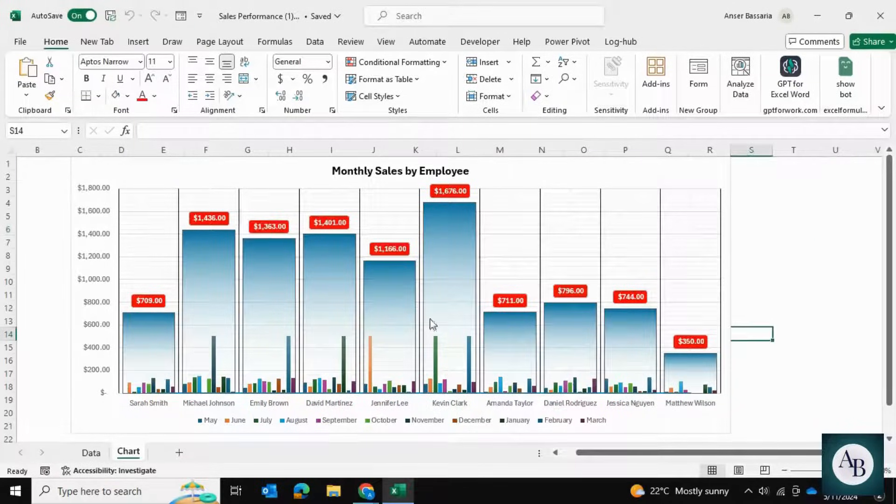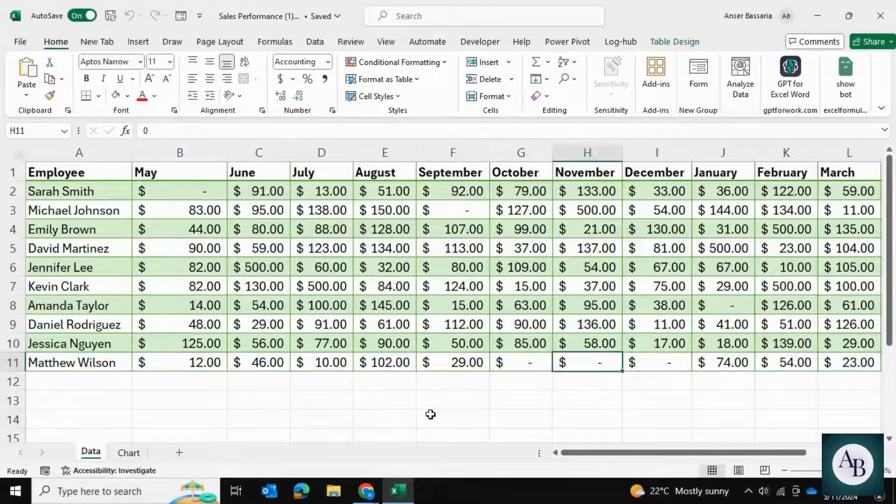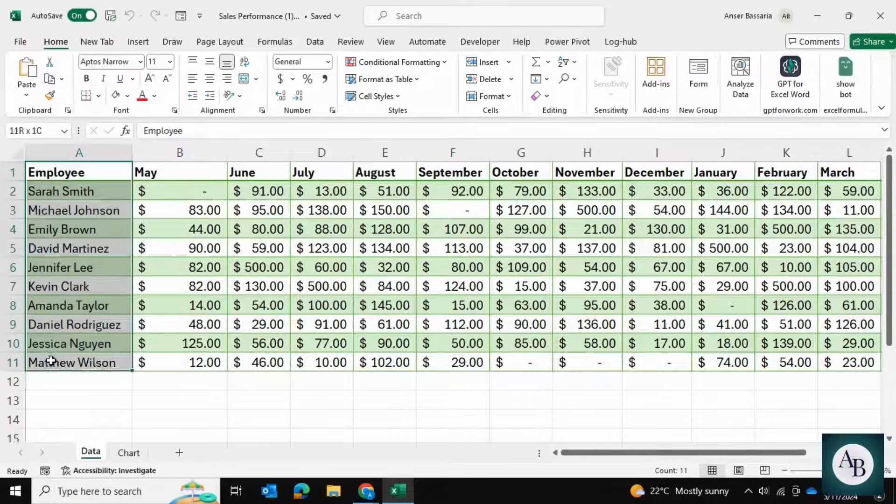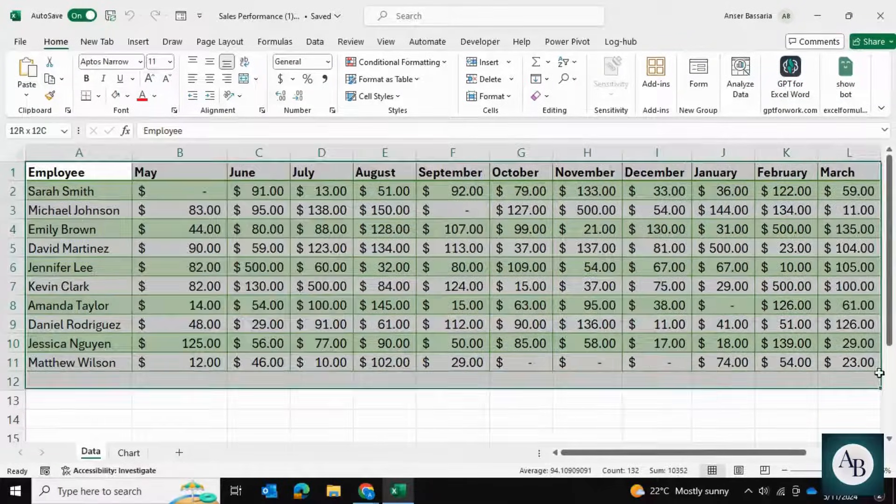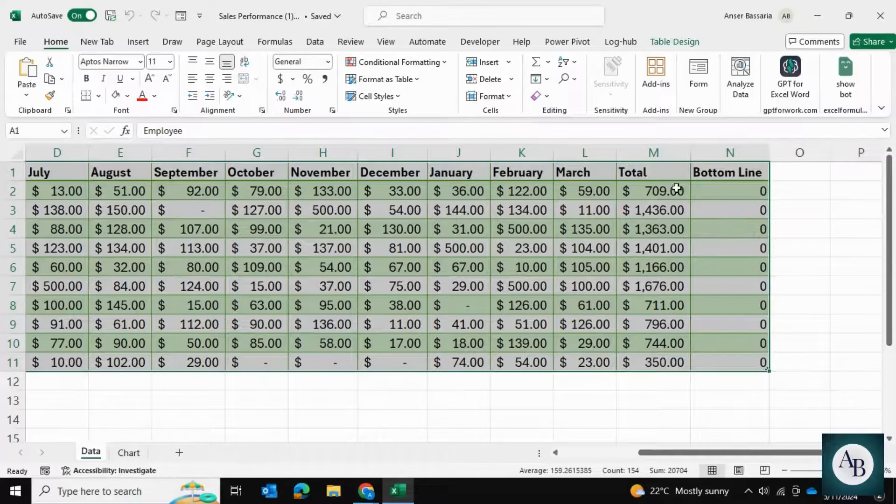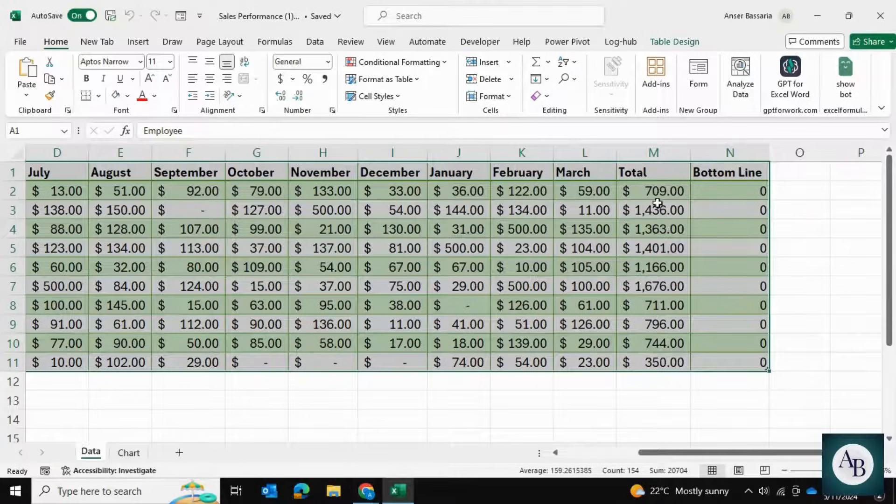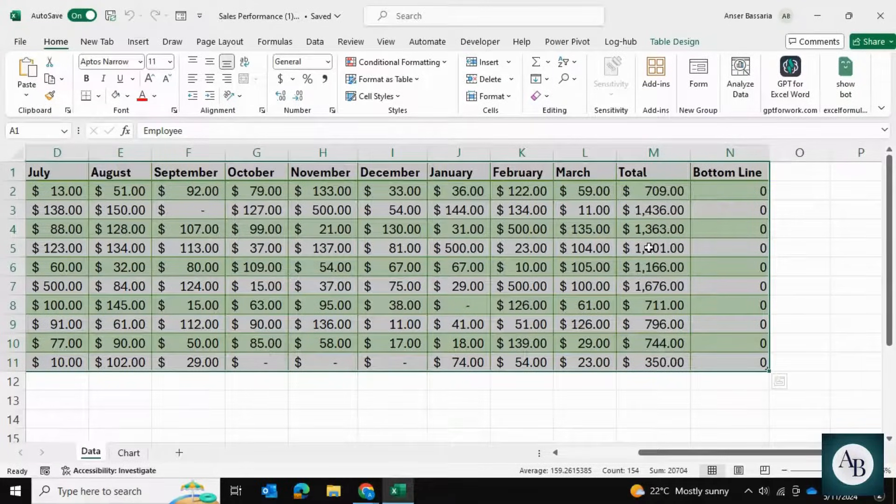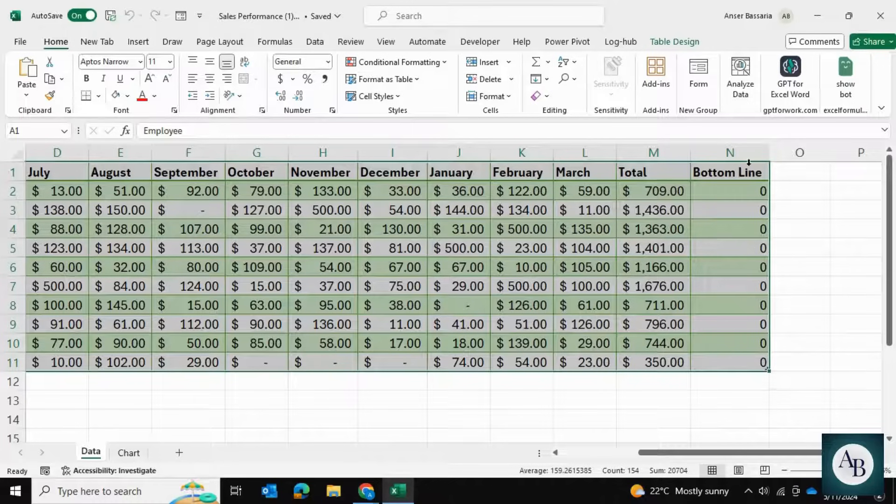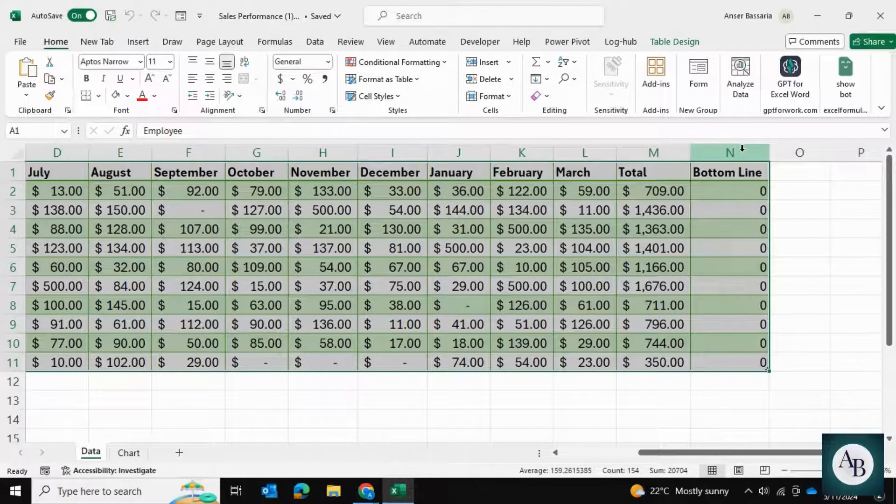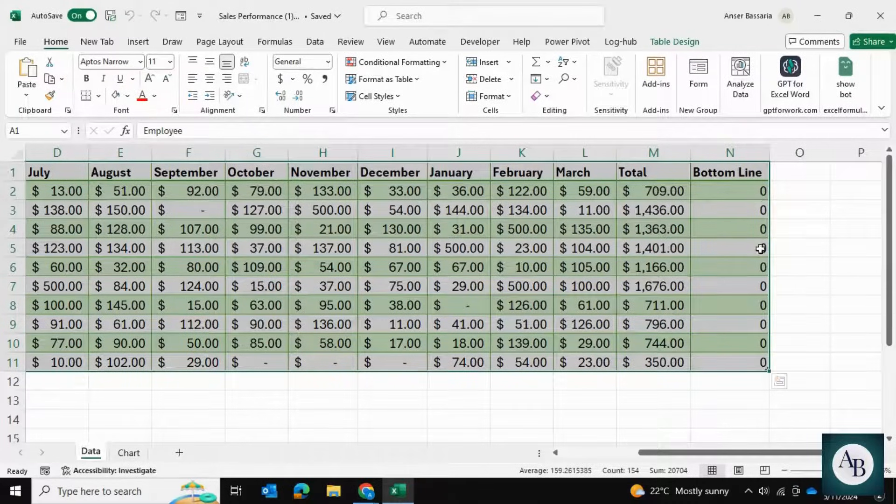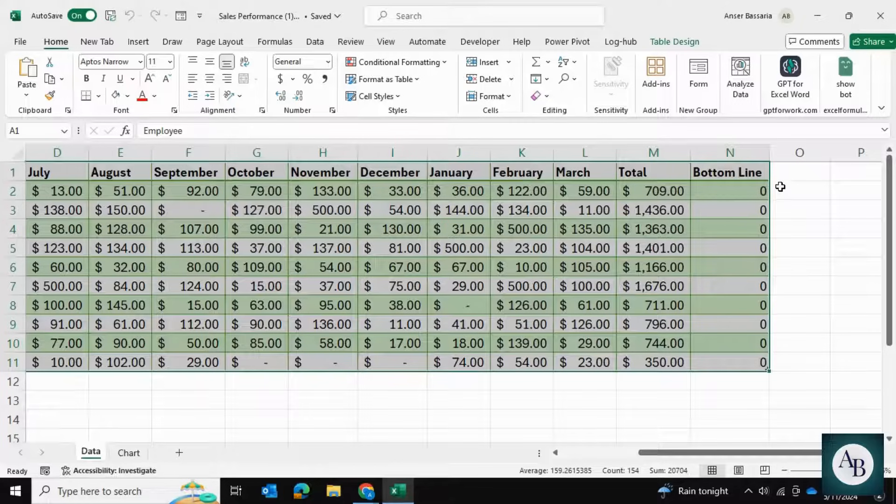The first thing we want to do is select the entire data table. You can notice that I have a column calculating the total sales for all employees, as well as a column that says bottom line, and all of the values within this column are zero. I've deliberately kept it this way.